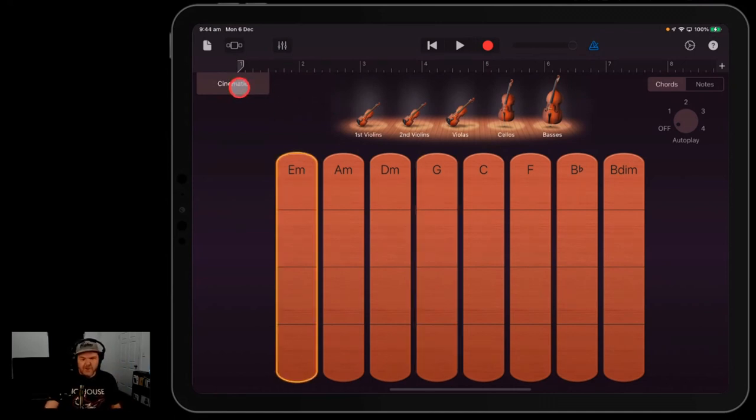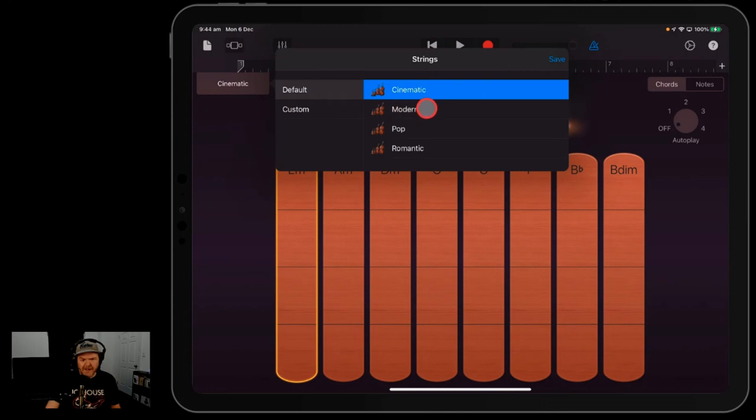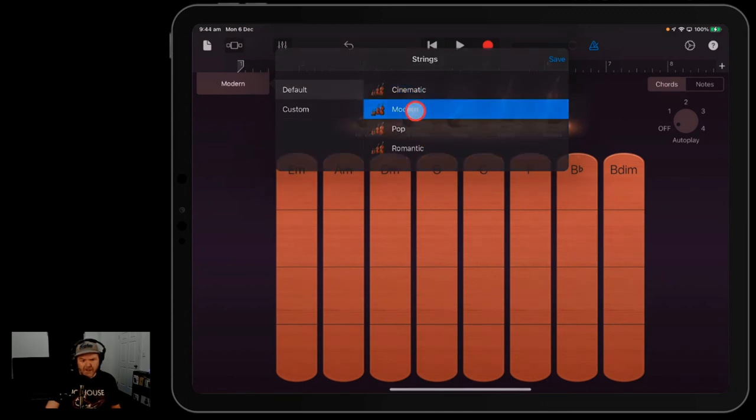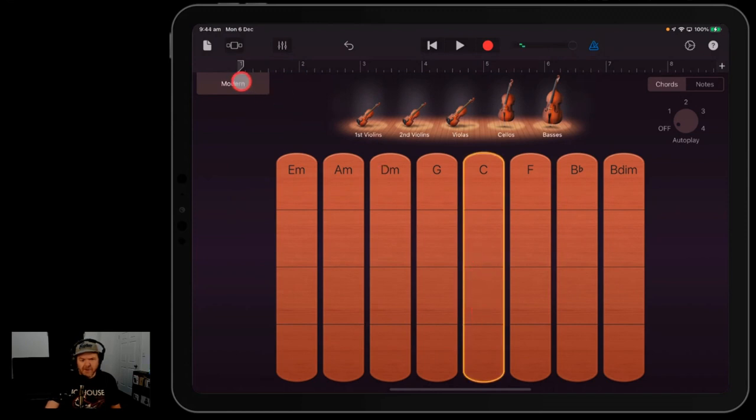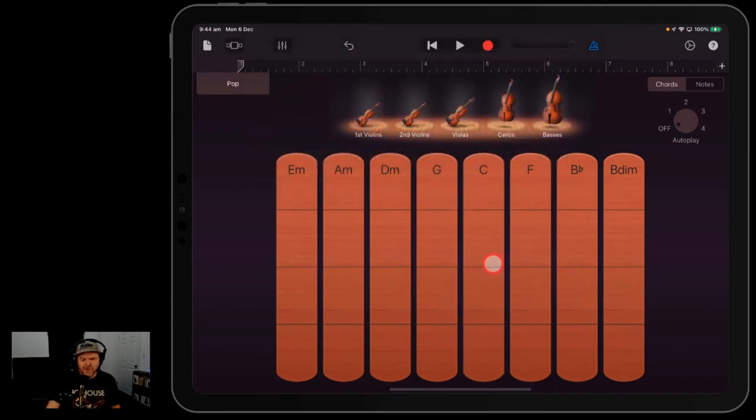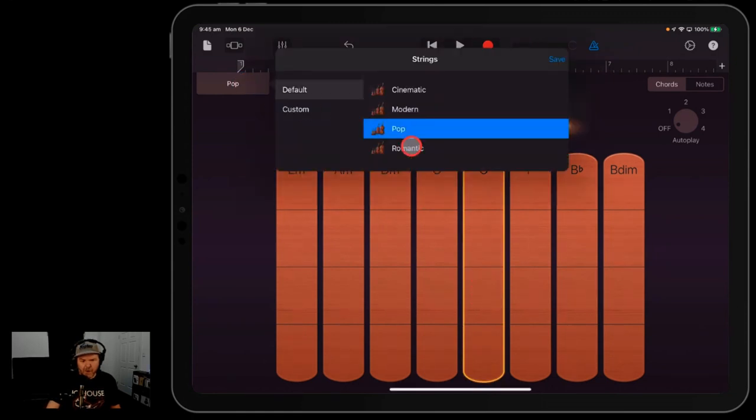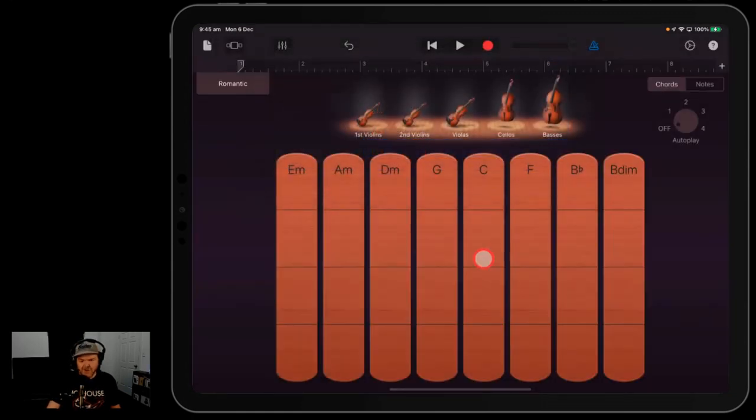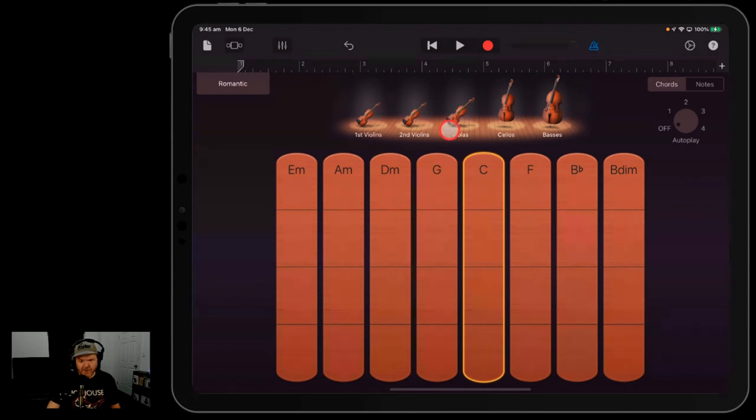So the other options we have with strings: up in the top left here, you can tap on this one and you can go through your cinematic, your modern, your pop and your romantic. So you can select each of these and they'll just have a different type of tone. There's your modern strings, you've got your pop strings which are a bit of a brighter tone, and then you've got your romantic strings which are a little bit more subtle.